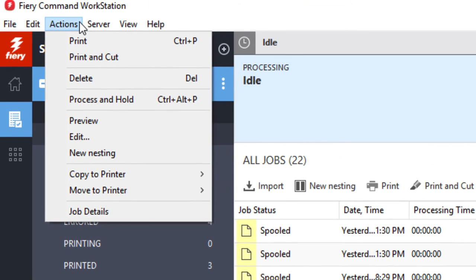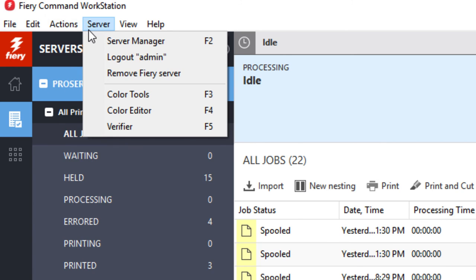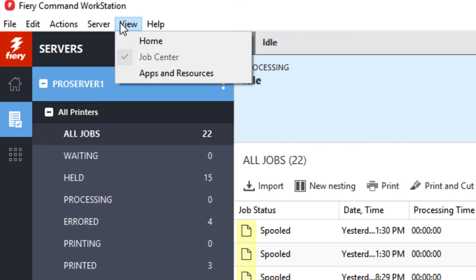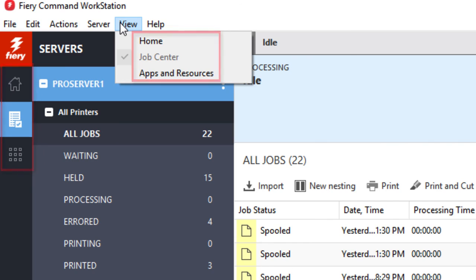Under Actions, you will see the same options for a selected job that will be available if you right-click on that job, while the options under Server are the same that are available if you right-click on the server in the server list. These options include logging out of the server, removing the server from this installation of Command Workstation, or launching Server Manager, Color Tools, Color Editor, or Verifier. Selecting an option under the View menu is the same as clicking on one of the three buttons on the far left column.